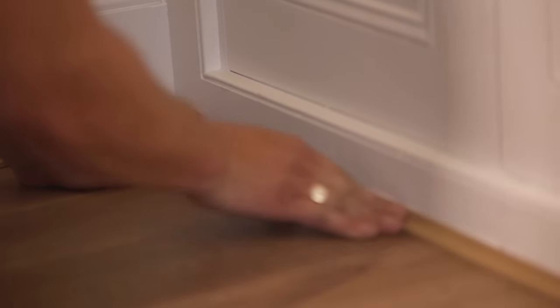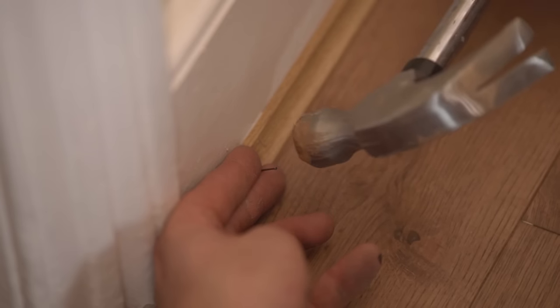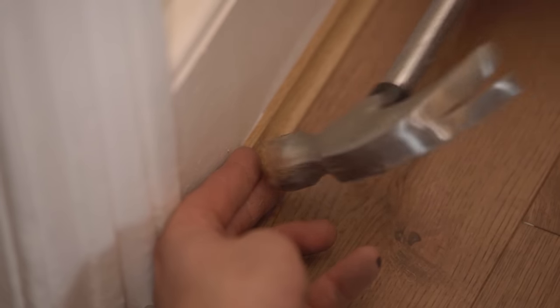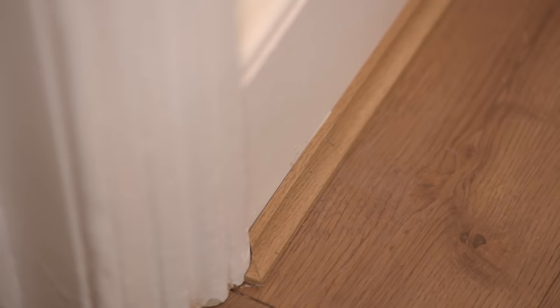If necessary, you can hold the trim in place with panel pins whilst the adhesive dries. Do not fix the trim to the flooring as this will prevent expansion.